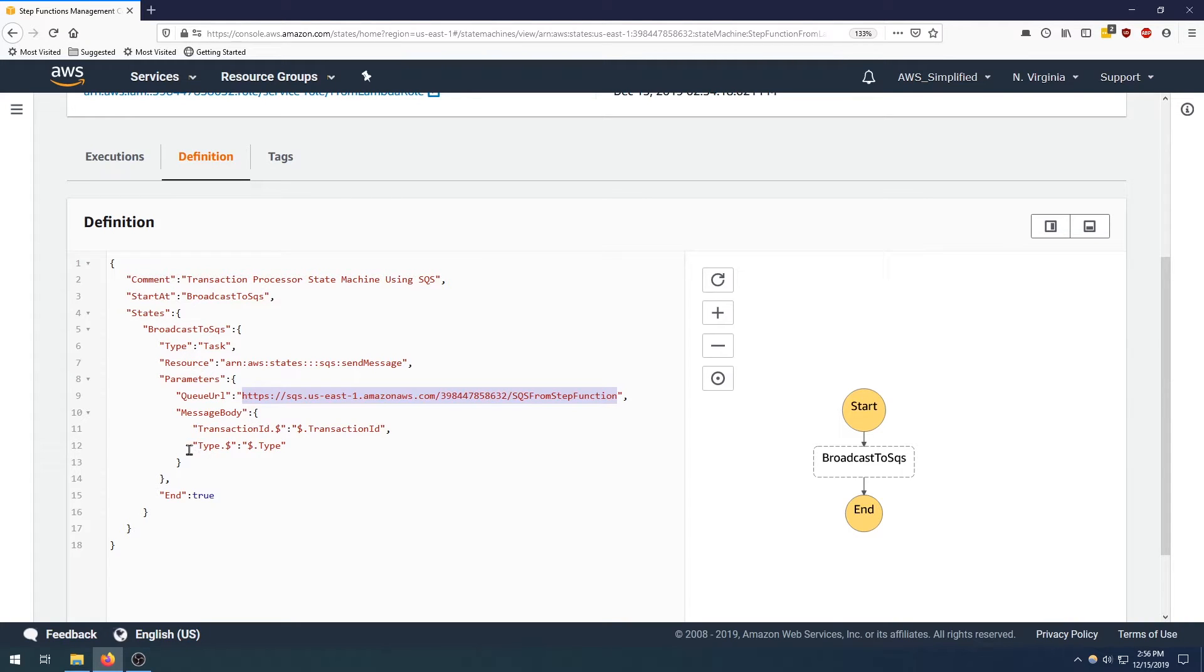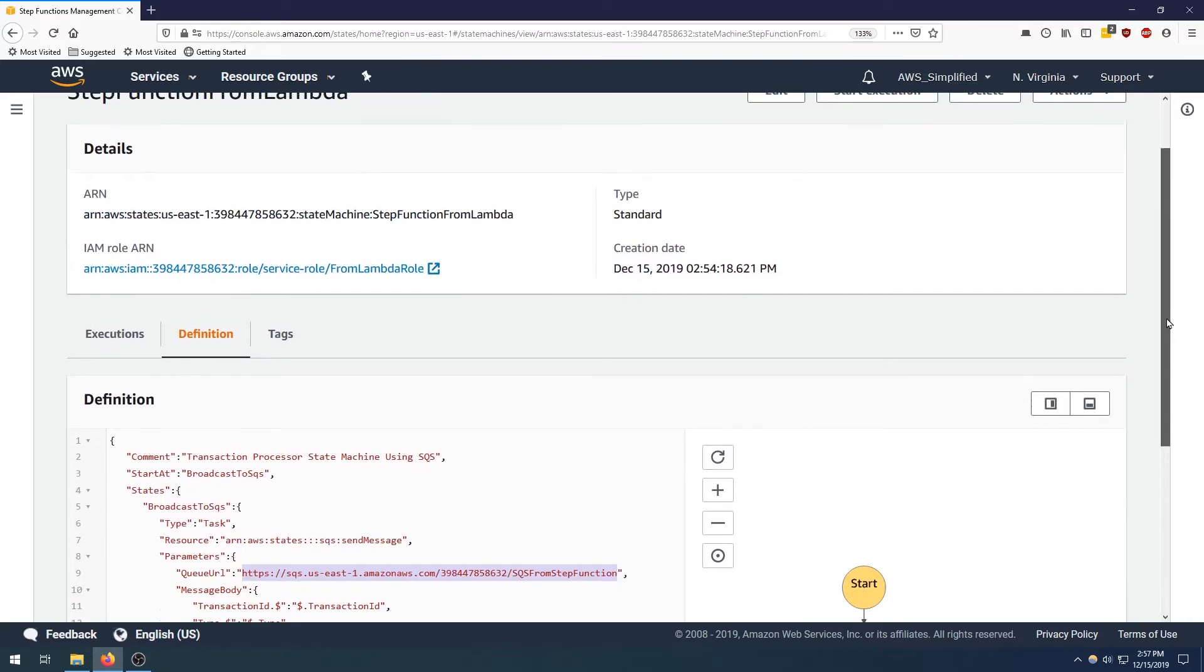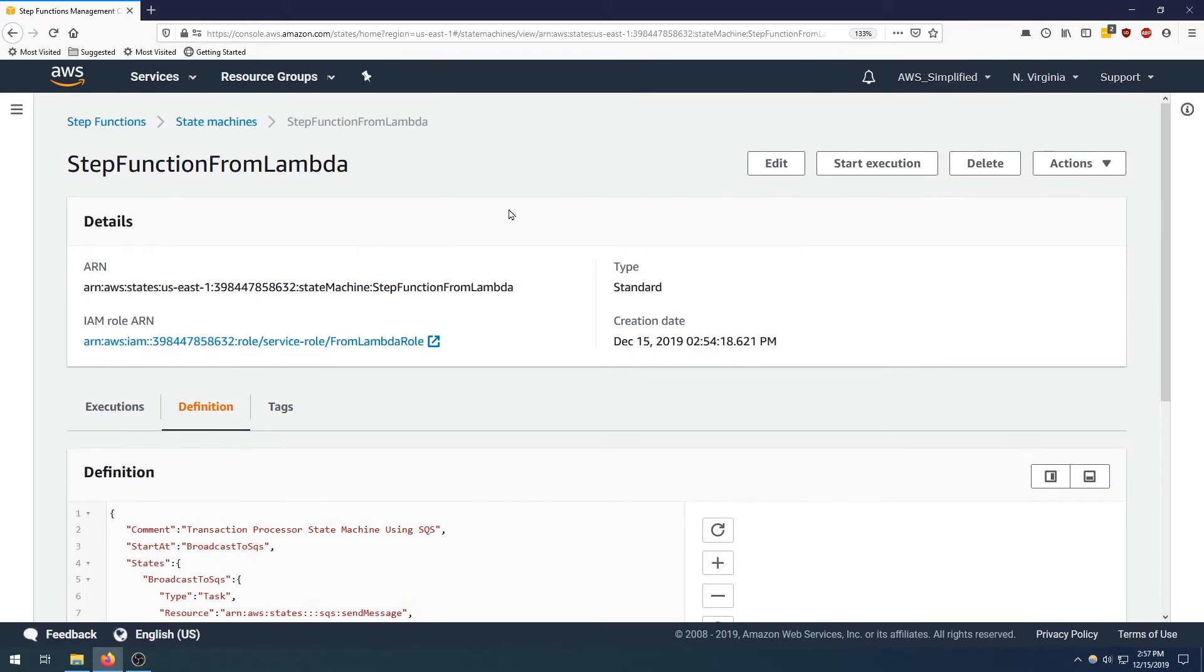So there's a type key and the value is going to be coming from the input. That's to say our step function input is going to contain a transaction ID which is a string and a type which is also a string. It's a very straightforward application here.